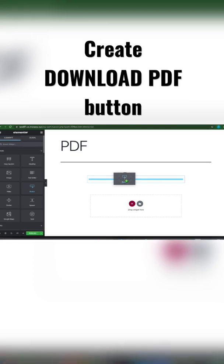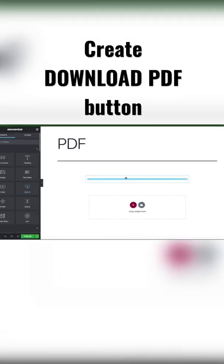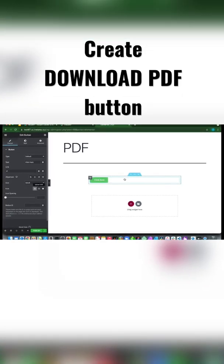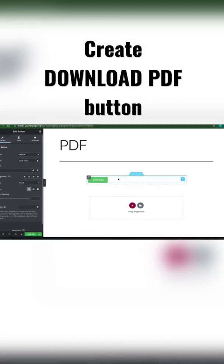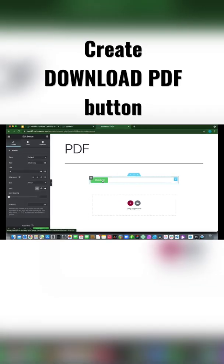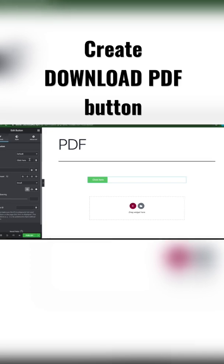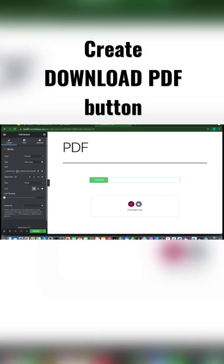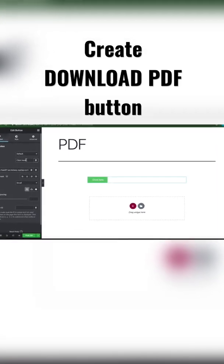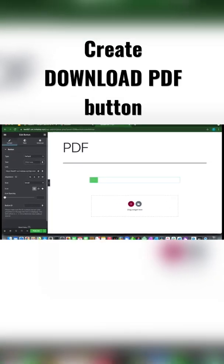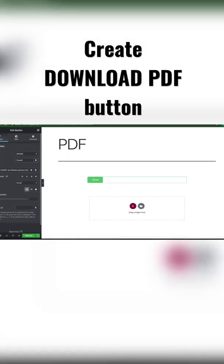Just drag the button to the section. The first thing that we want to do is paste the PDF link that we copied, and let's rename our button. Let's type Download PDF.